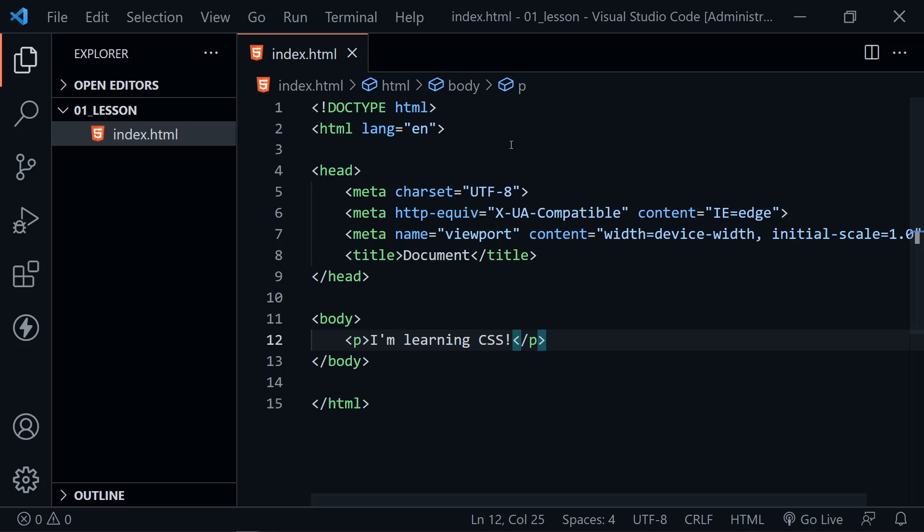Now, there are three different ways to apply CSS to our document. There is an external style sheet, we could have an internal style sheet, or we could apply CSS inline with an element. Let's look at each option.